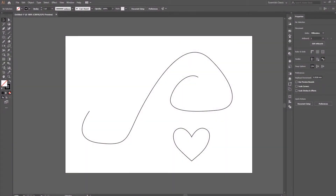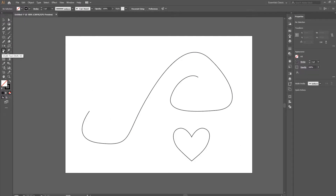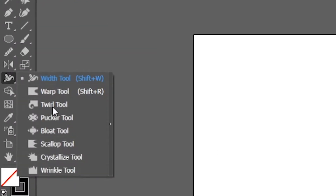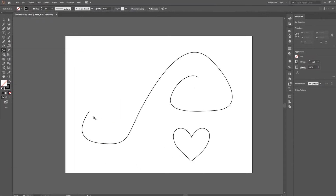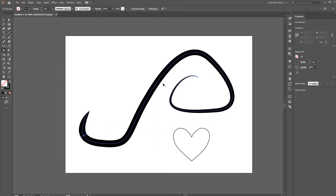Our next tool is going to be the width tool. I have drawn two unflattering curves here and we're going to adjust the width on these curves to make them look a little more prominent on the page. The width tool is right here — the shortcut is Shift+W — and it allows you to add points where you can adjust the width of the line.